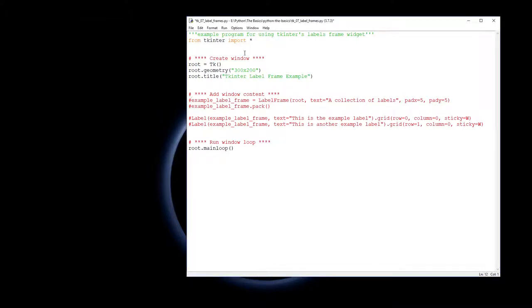We'll have our usual importing Tkinter and starting our window up, creating our window and having our main loop.